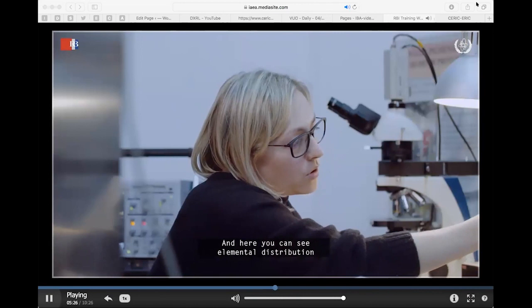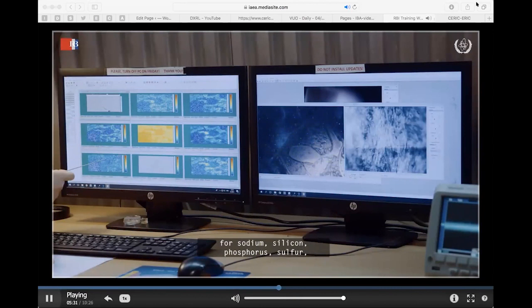The regions of interest corresponding to these elements are set, and for every detected X-ray their spatial distributions within the scanned area are recorded. This way we can image the spatial distributions of each element in the sample — here you can see elemental distribution maps for sodium, silicon, phosphorus, sulfur, potassium, and chlorine.